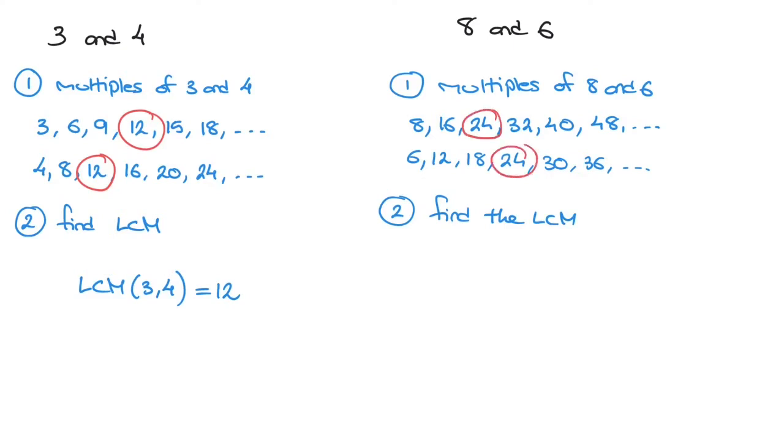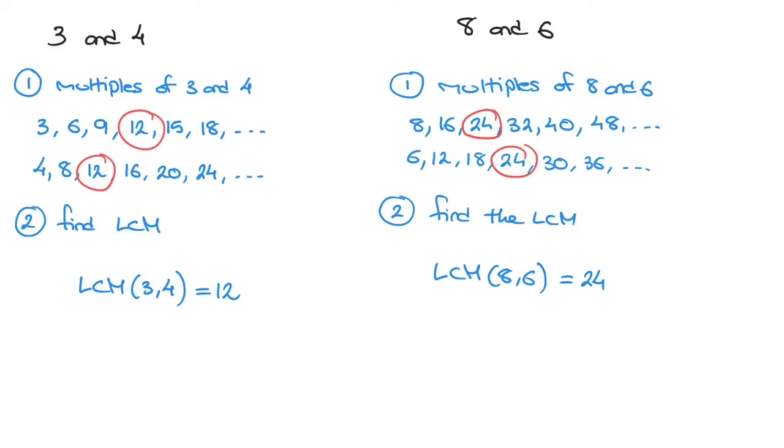And that's the LCM, or least common multiple, of 8 and 6. Finally, we can write LCM of 8 and 6 is equal to 24. And we're done. That's how we find the least common multiple of two whole numbers.